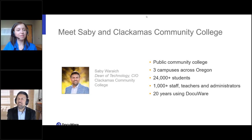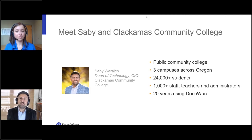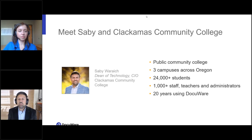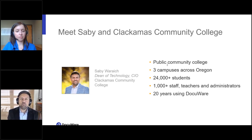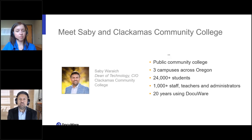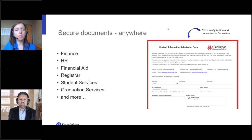Sabi, can you tell us about your role at Clackamas? My full name is Sarabjeet Singh Warat, but I go by Sabi — it's like wasabi, the spicy version. I'm the chief information officer and chief information security officer at Clackamas Community College, one of the third or fourth largest community colleges in Oregon. We have about 20,000 to 24,000 students, three campuses, 500 full-time employees, and another 500 adjunct faculty. We've been using DocuWare in one way or another for the last 20-plus years.